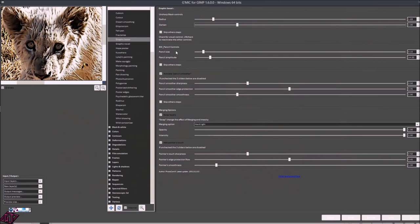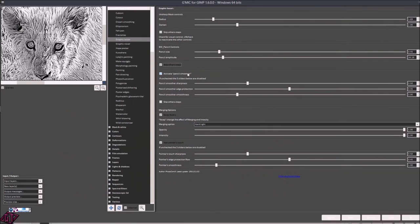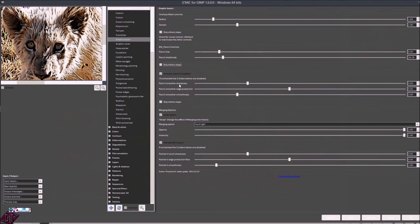Then you've got your BW Pencil controls, which adds a pencil-like detail to your image. Pencil Size is how big the pencil effect is. Pencil Amplitude basically amplifies the pencil-like effect. There's another Skip Other Steps here — if you tick it, it skips all other steps, so you could do something cool with that. For now we're going to leave it unchecked. Then you've got Pencil Smoother Sharpness, which adds a smoother but sharper pencil effect — smoothing it a little bit while keeping it sharp with less blur. We can raise this up a tad to make the image a little sharper.